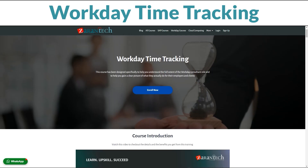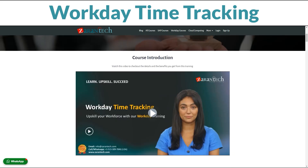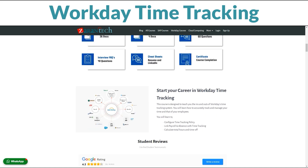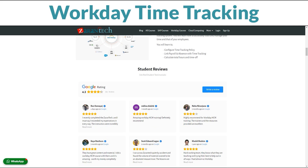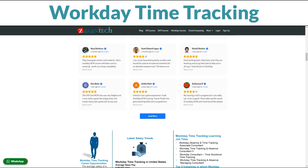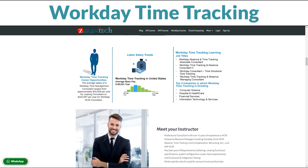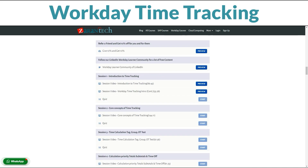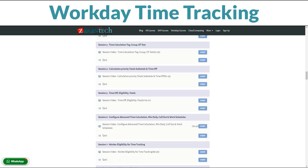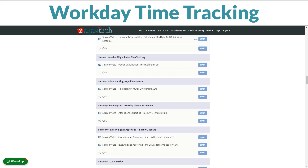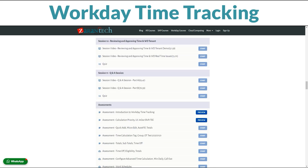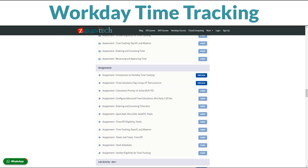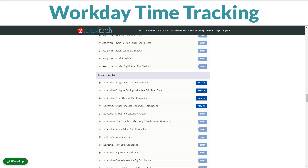Greetings, everyone. I'm excited to give an overview of the Workday Time Tracking training from Zarentek. In this comprehensive course, we will explore the key concepts and components of Workday's time tracking functionality, and how it can be leveraged to efficiently track employee time and attendance. Whether you're new to Workday or an experienced user looking to maximize time tracking, this training has valuable insights. We'll start with the fundamentals: understanding where time tracking fits into the Workday system, how to configure time tracking to meet your organization's needs, and the capabilities of the time tracking tools.